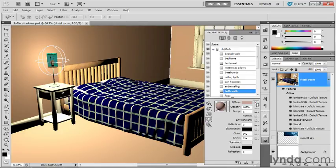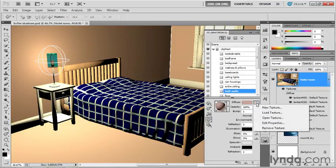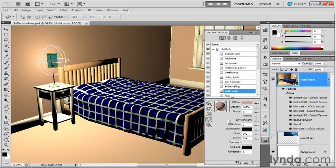And just to make sure that I don't have any diffuse texture in the way that the texture isn't overriding the color, I'm going to click on this little page icon and choose Remove Texture to get rid of that diffuse texture.